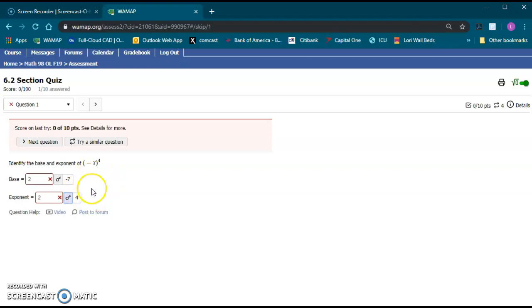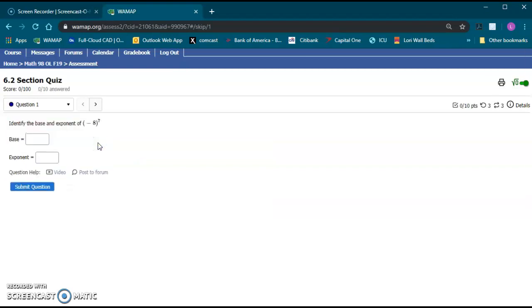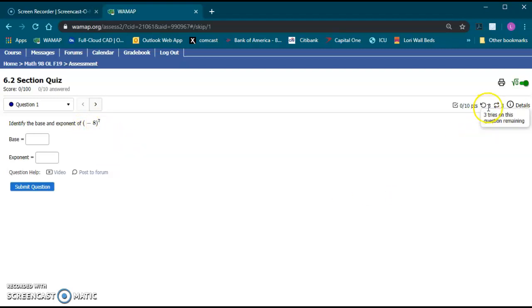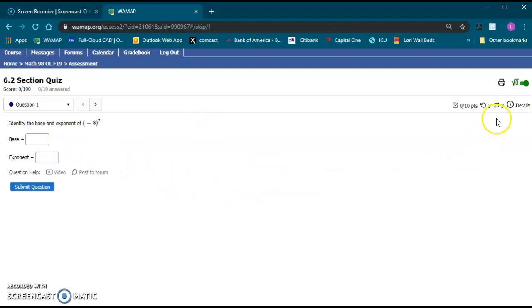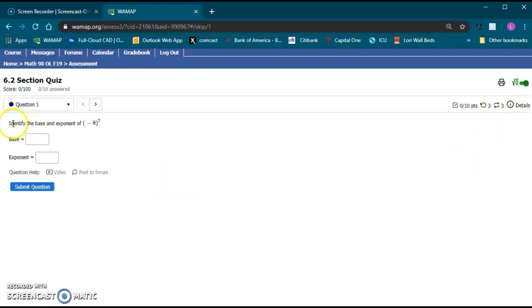Now if you get to the end and you've gotten these answers incorrect you can click this try a similar question and it'll give you the question again but with different numbers. So it allows you three more tries. You can see on the right three tries remaining. And now you can try a similar question only three more times. So you get a total of five. The first one that pops up and then four more reattempts after that. If it's a different setting you'll see a different number here on the side. And now you can go and enter it.